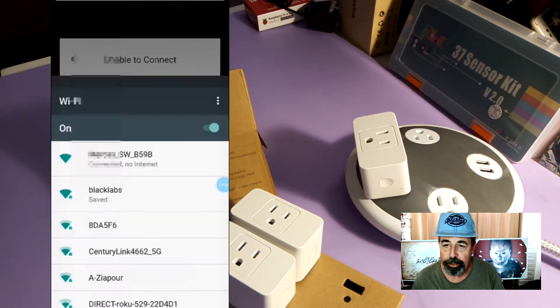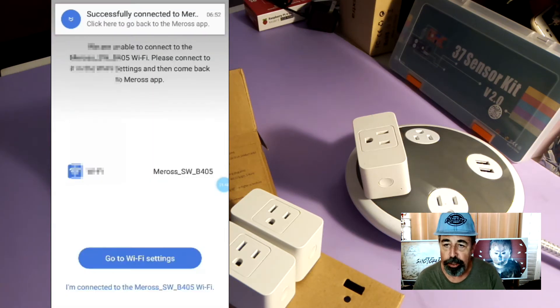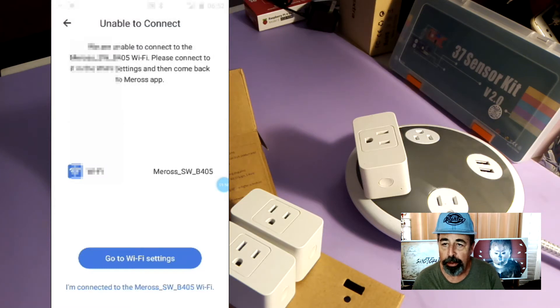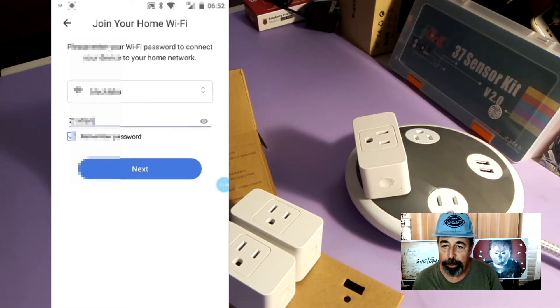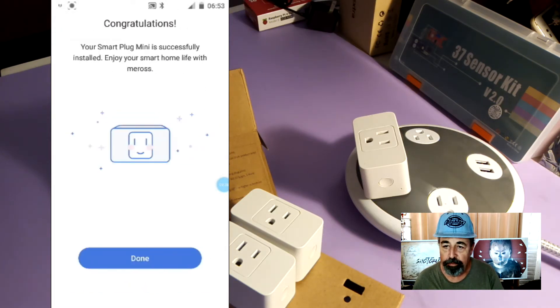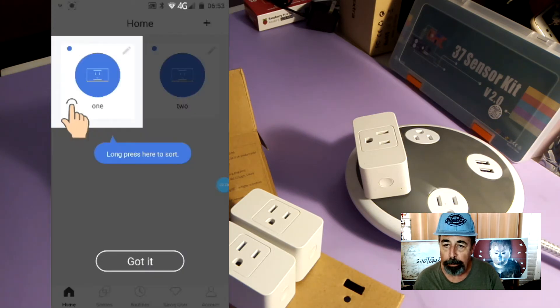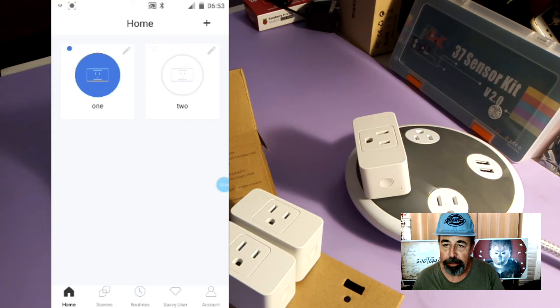Now you have to connect to the Mi-Ross device in Wi-Fi to finish the setup and then you come back to the Mi-Ross app and hit Next. It does a little configuration and then it says it's done. So now we can control that outlet in the Mi-Ross app.